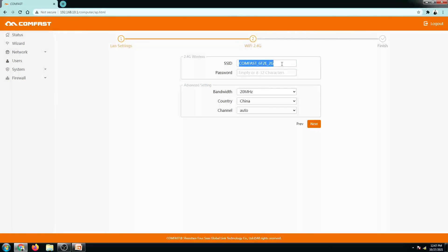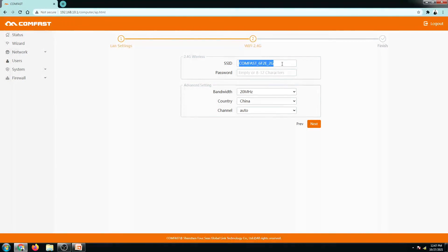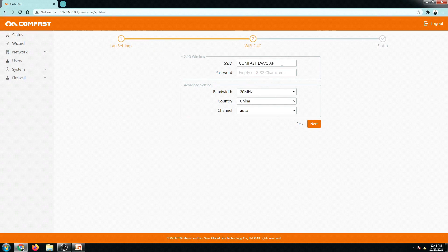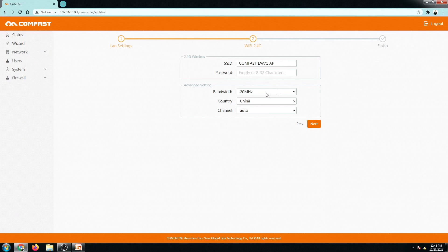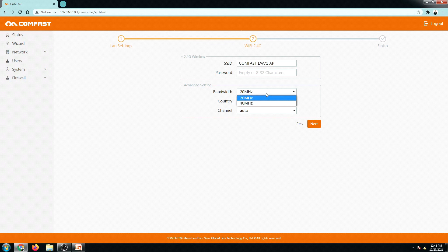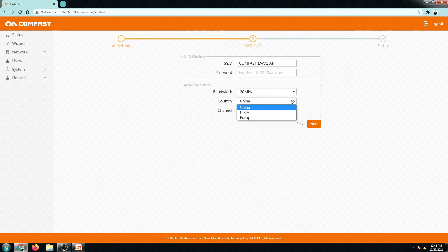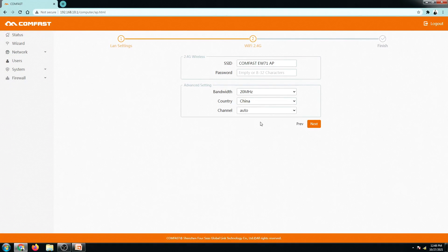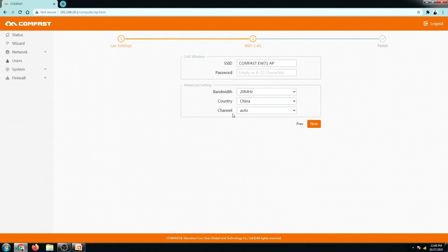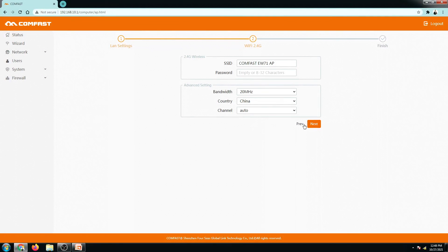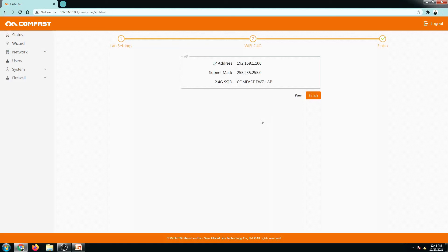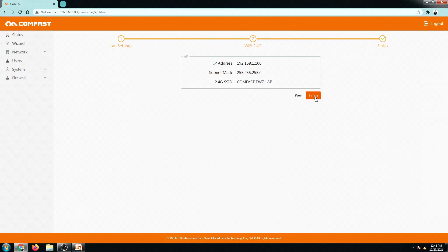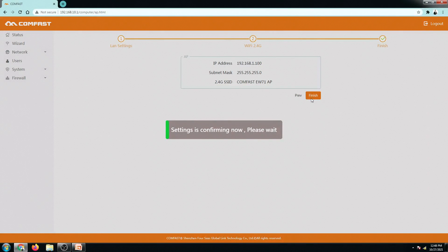And then I am going to rename this wireless to let's say ComFast EW71. I am not going to put any password. So for the bandwidth you have two options, 20 MHz or 40 MHz. So I will just leave it as this. And then for the country there is only three options. I will select China since this is near to Philippines of course. And then the channel, I will set this to automatic mode. And then I will click on connect or next rather. So as a review, this will be the new settings once we click on the finish button. So I will be clicking now on the finish button.